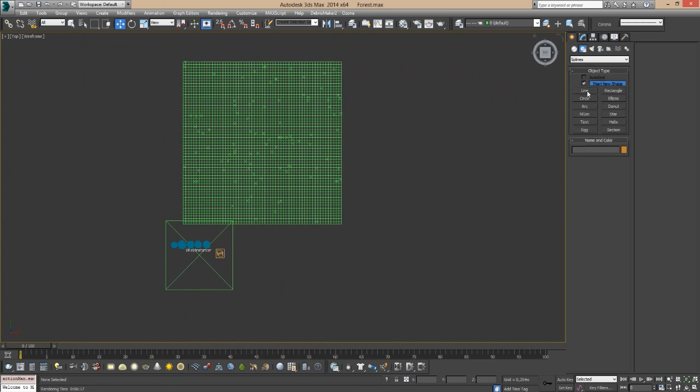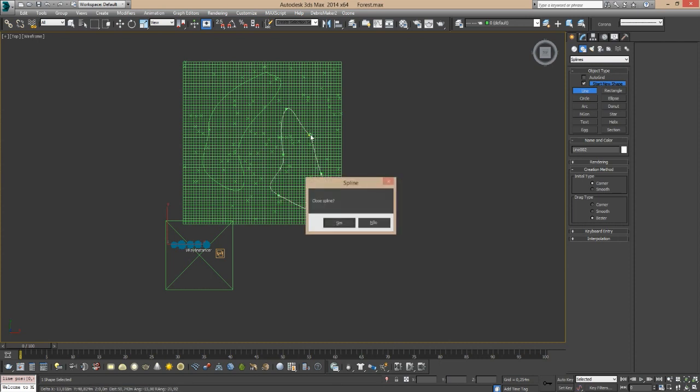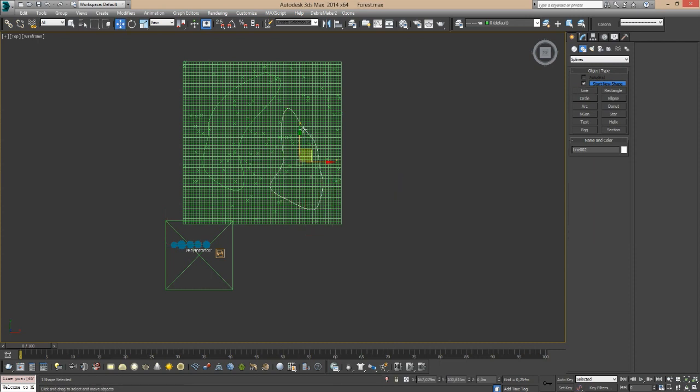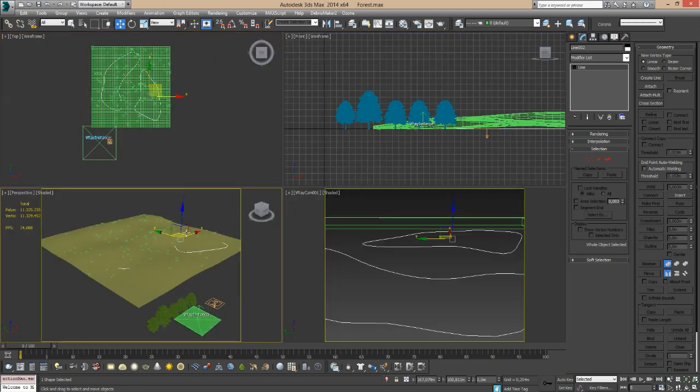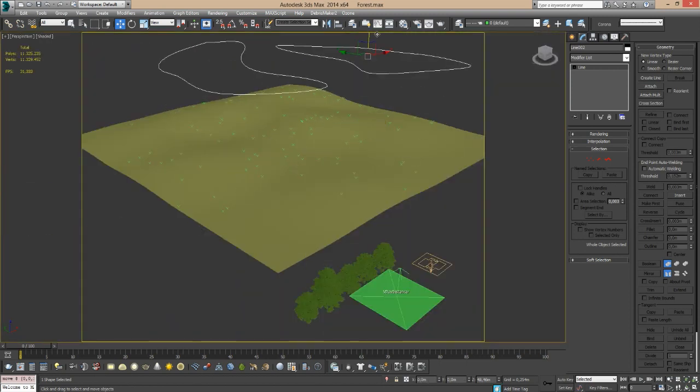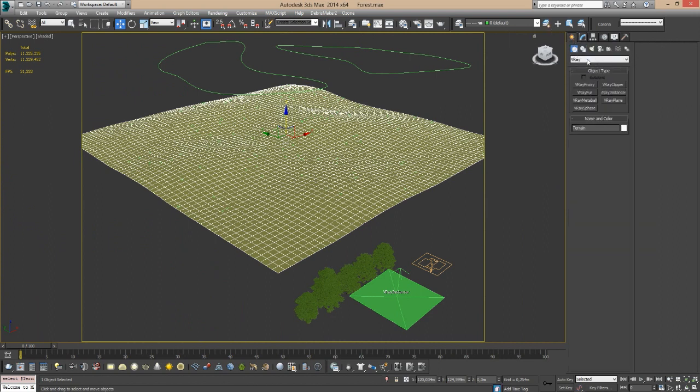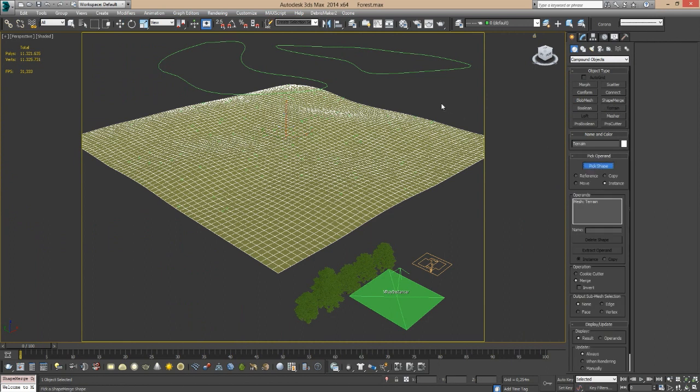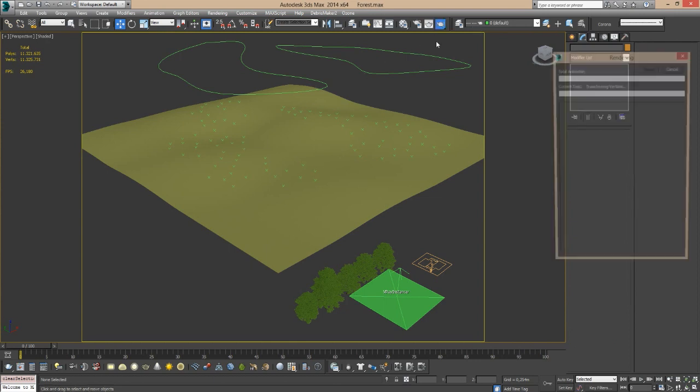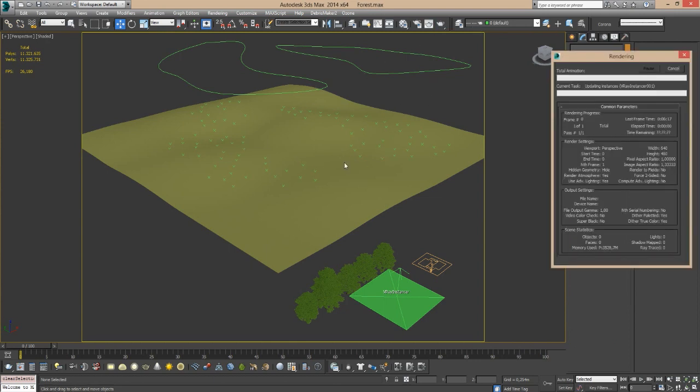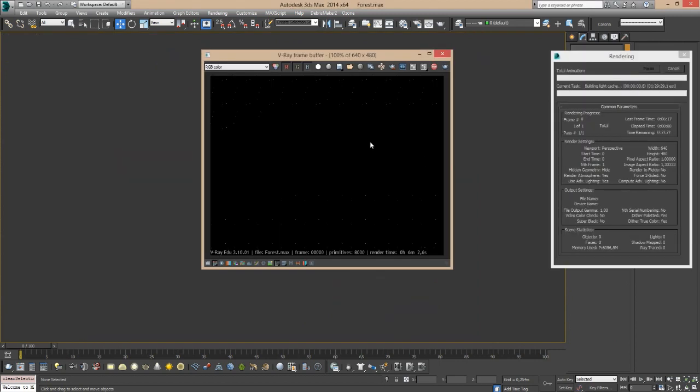Then you can come here to the top view and draw a line like this. I'm just randomly dragging and creating lines. I'm going to attach them just so I can have only one spline. Here's what I'm going to do. I'm going to select my terrain, come here to the compound objects, Shape Merge, pick shape and click like this. What happened here is that now automatically Max just selects these faces. So when I hit render it will create all the trees, all the particles in this area like this.